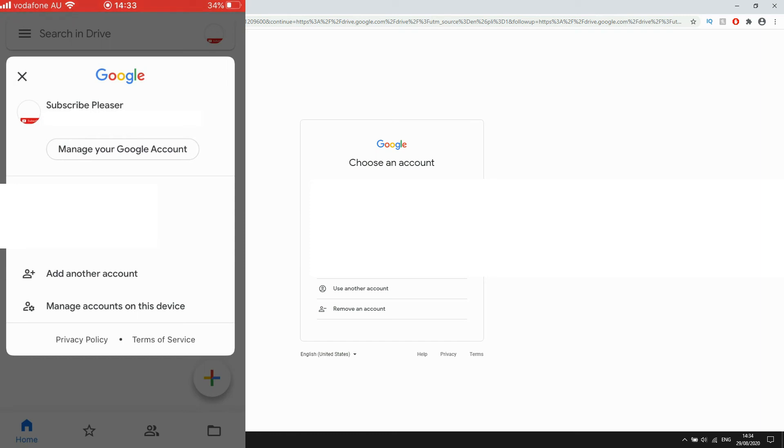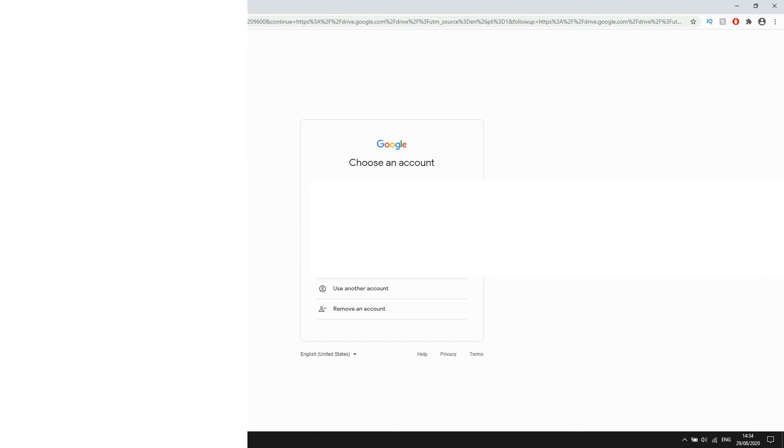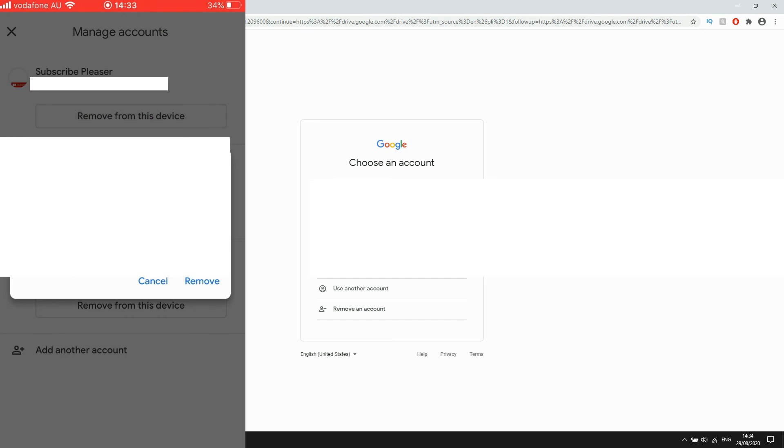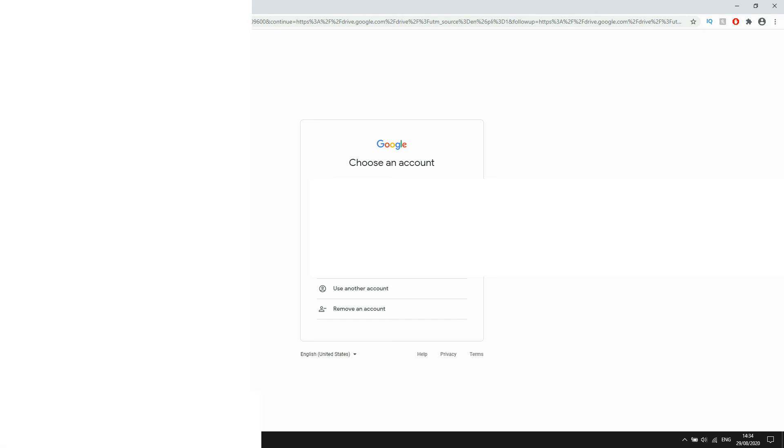Click manage accounts on this device on this popup. Then click remove from this device. Click on that and it will be signed out after you click remove. Then you can sign in to a different account or the same account again if you want to.